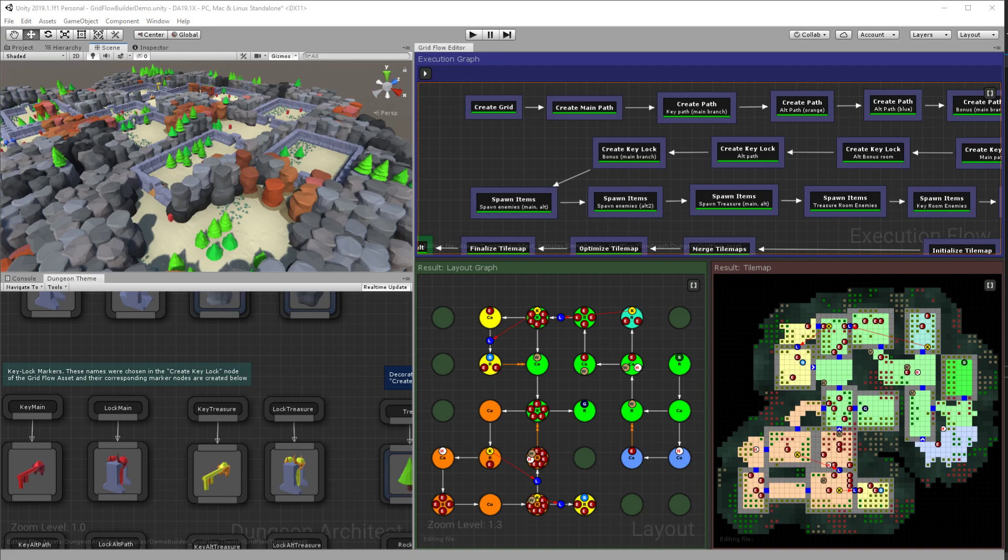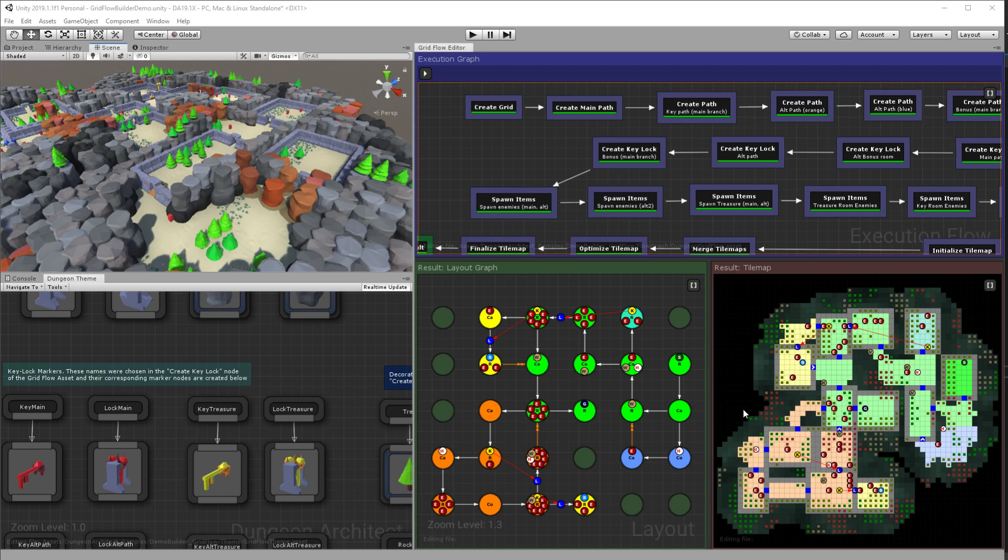Hello everyone, this is a quick overview of one of the new features I've been working on for Dungeon Architect. Dungeon Architect is a procedural level generation tool and this window here is the new feature. It allows you to create some really powerful layouts for your dungeons.